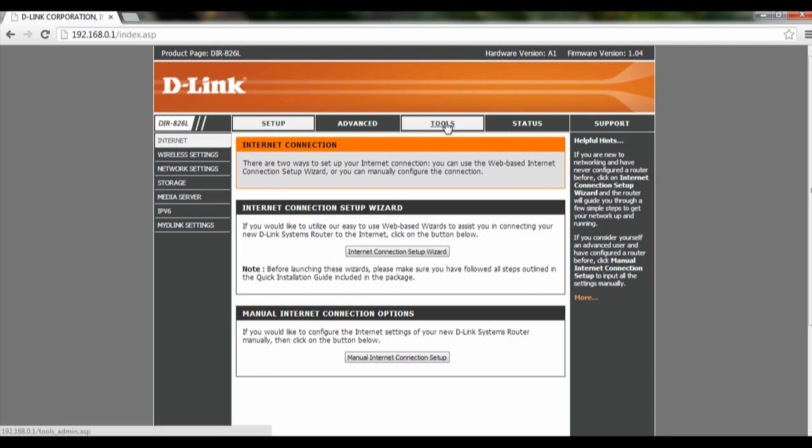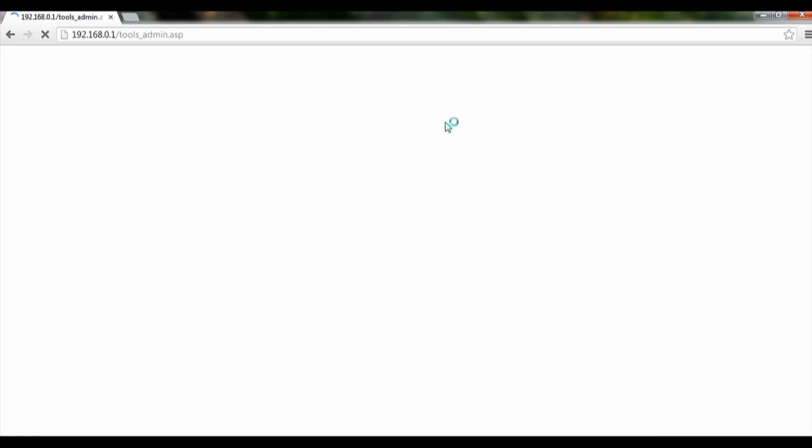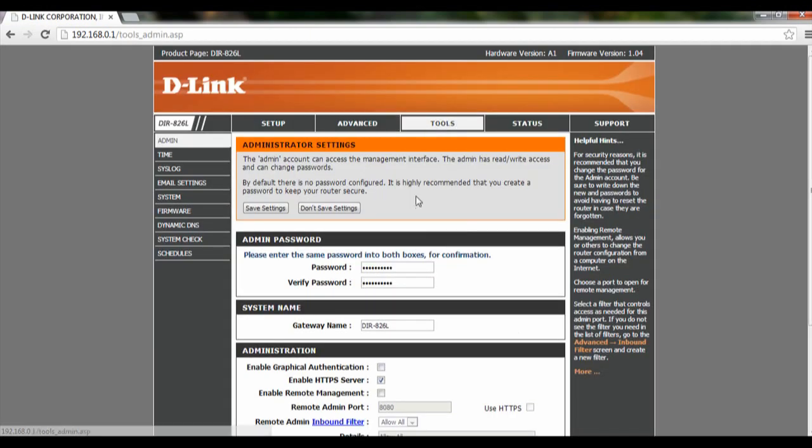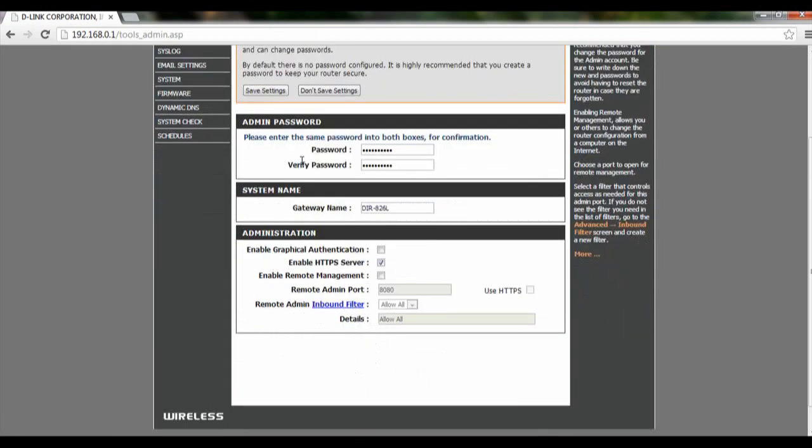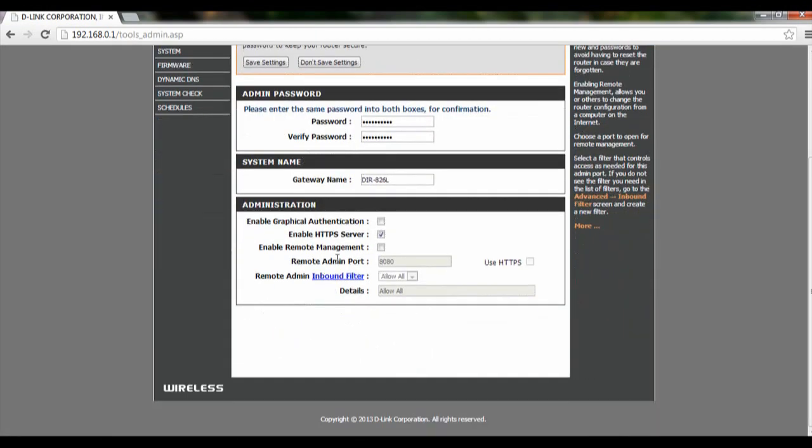After you've done that, click on Tools and scroll all the way down to see Administration.